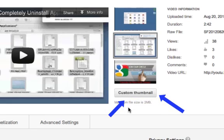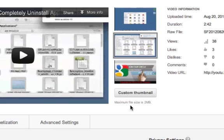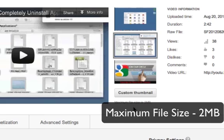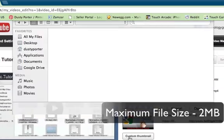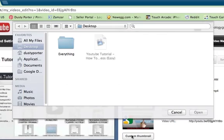Now the maximum file size for these thumbnails is two megabytes, so make sure when you create your thumbnail it is no larger than two megabytes in size. So go ahead and click on the custom thumbnail option there.